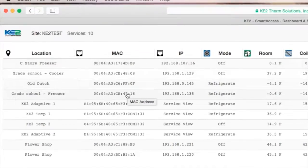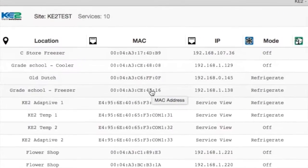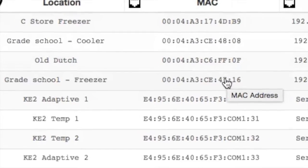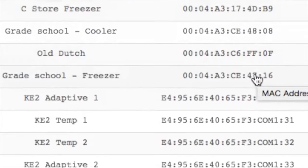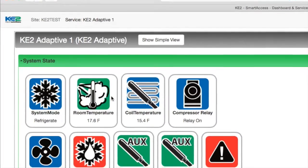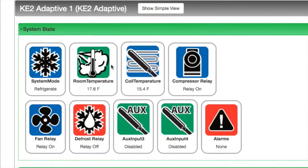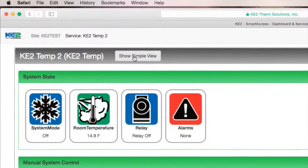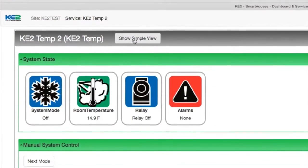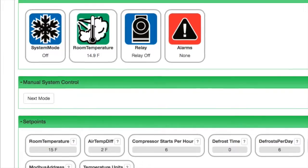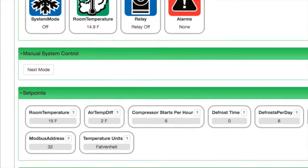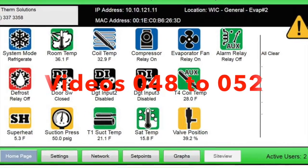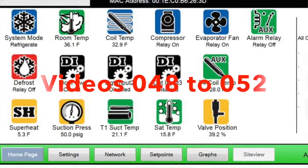With Keto Smart Access, you get to see a dashboard view of all the controllers for a quick overview, and you can also navigate to each individual controller to get more detailed information. Here are some examples of what you can see on specific Keto Therm controllers. There's more information on the Keto Evap web pages in videos 48 to 52.